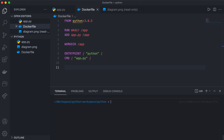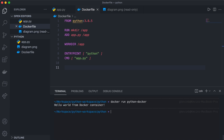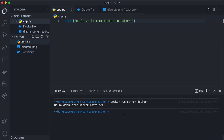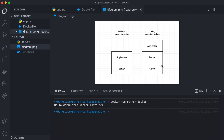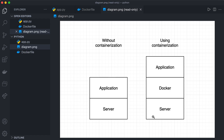Now let's run this container. We use docker run and specify the name of the container, which was python-docker. You can see it ran the code that we placed into the container using Docker — it successfully ran from the container, not necessarily from our computer directly but from the container within our computer. This diagram reflects that: my computer is the server, we created a Docker container, and we ran the application within the Docker container on that server.